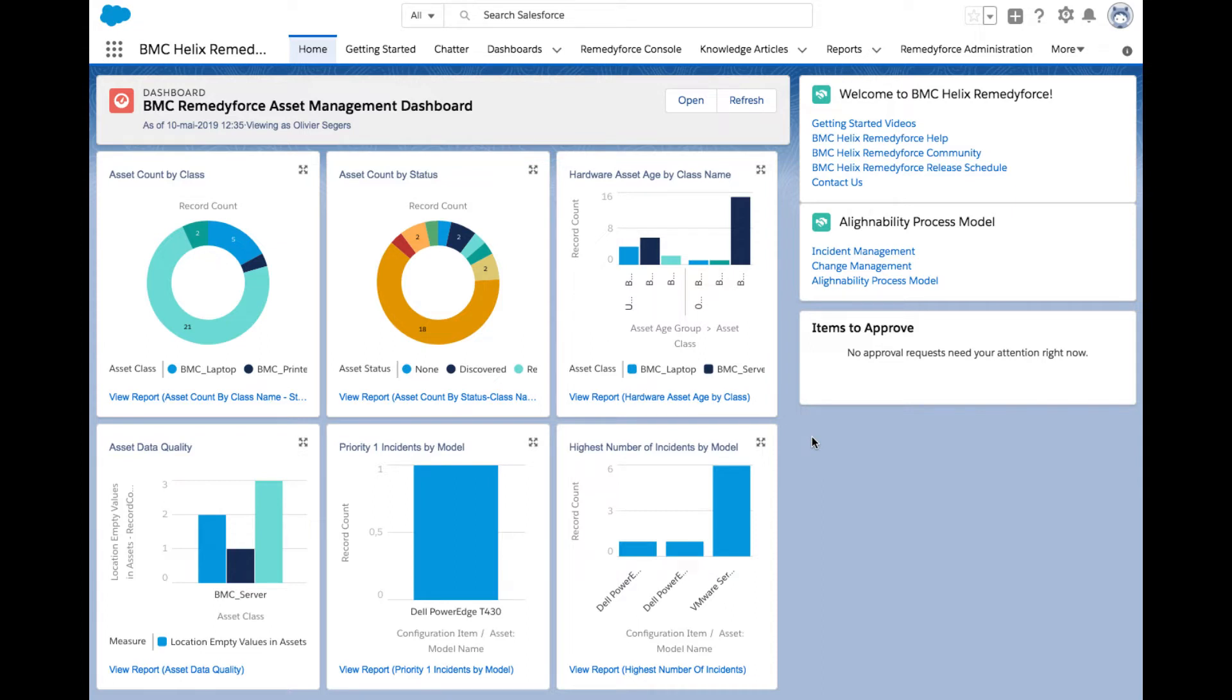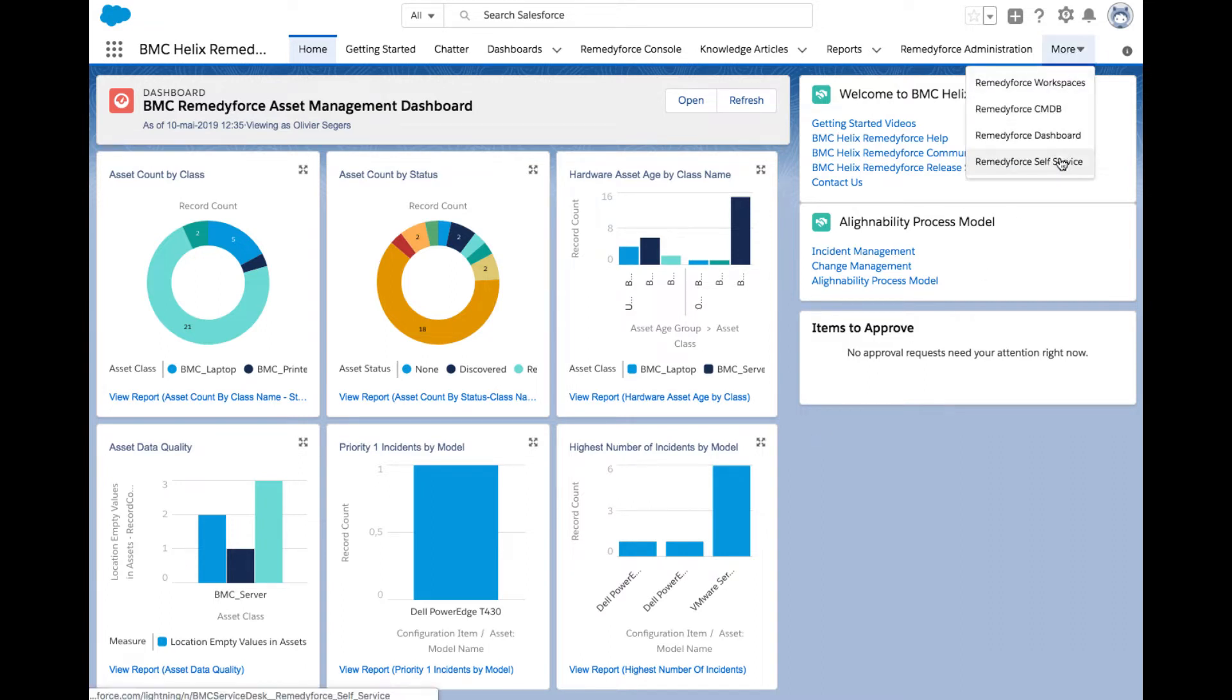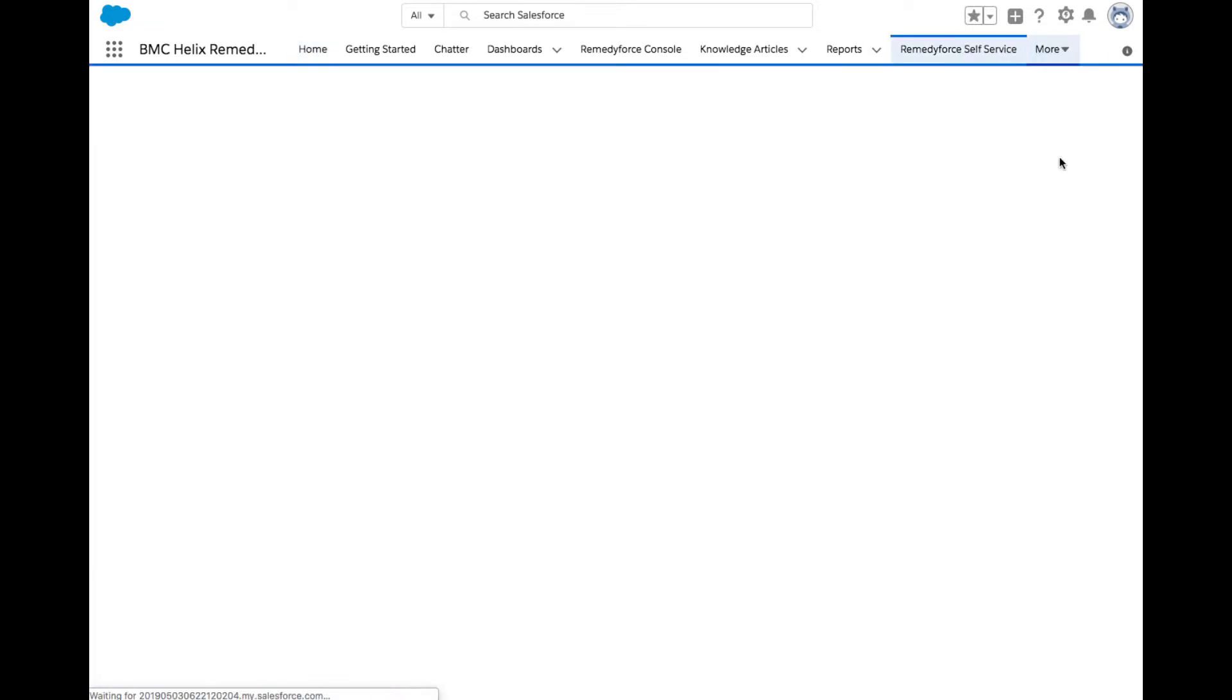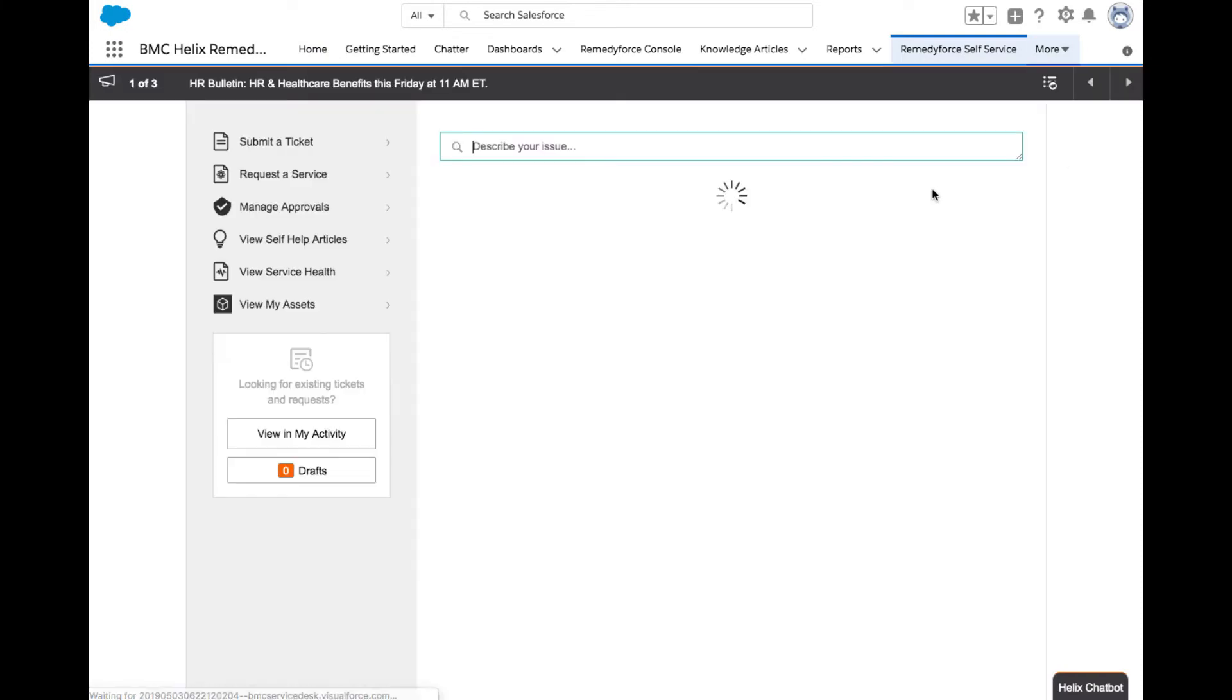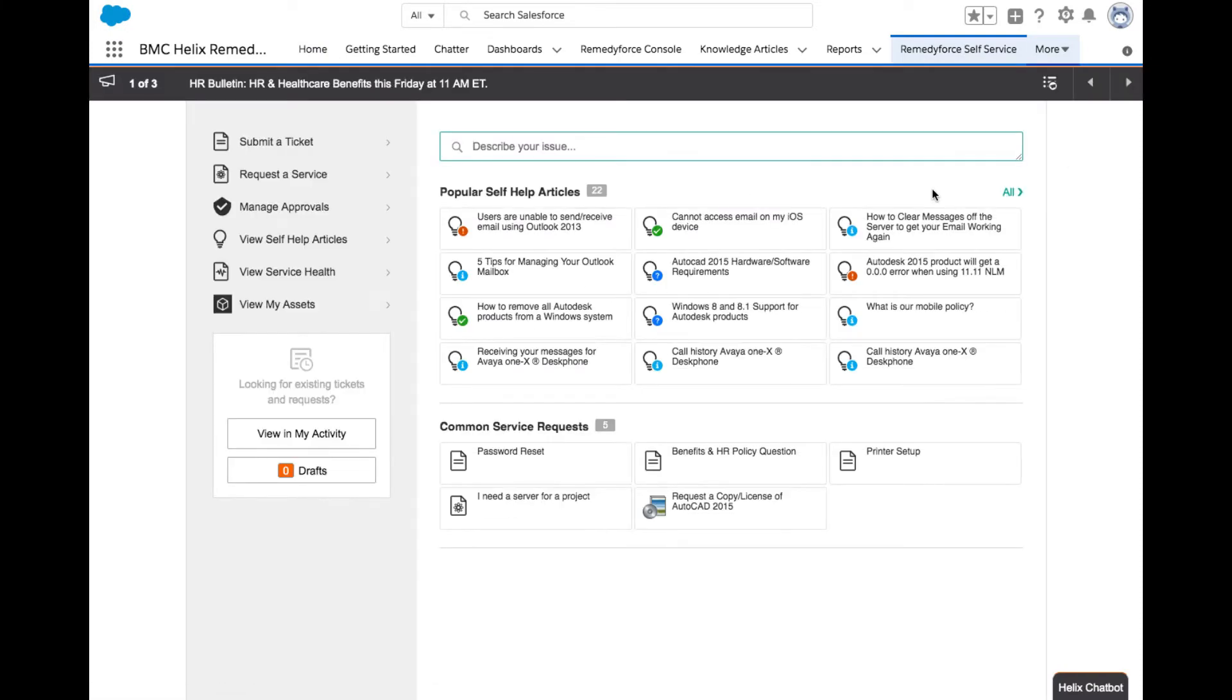Now let's have a look at self-service for submitting incidents and service requests. From the right-hand side of RemedyForce, click the arrow button and choose RemedyForce self-service. The self-service module is commonly accessed and used by employees or business users of the company from a direct login.